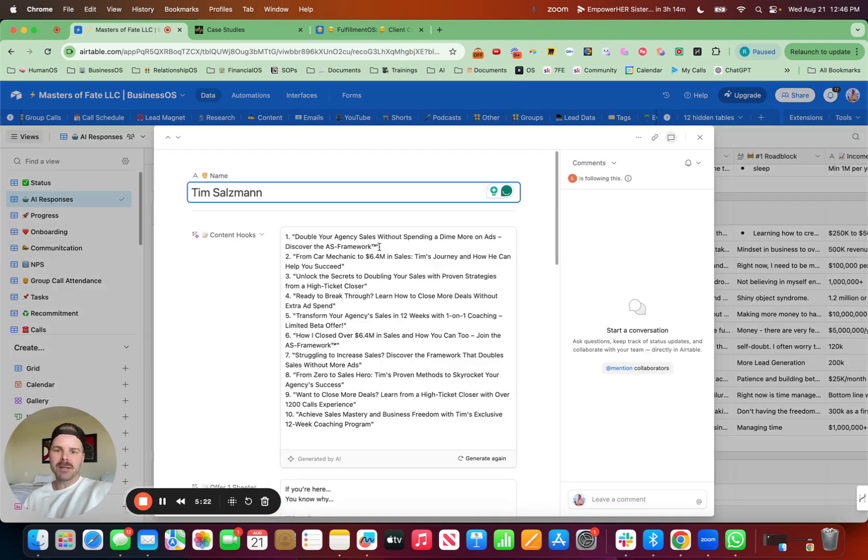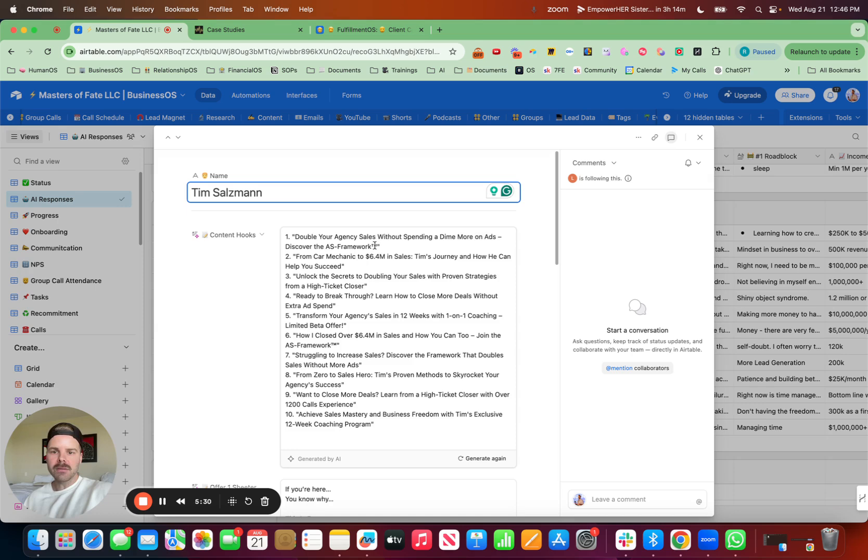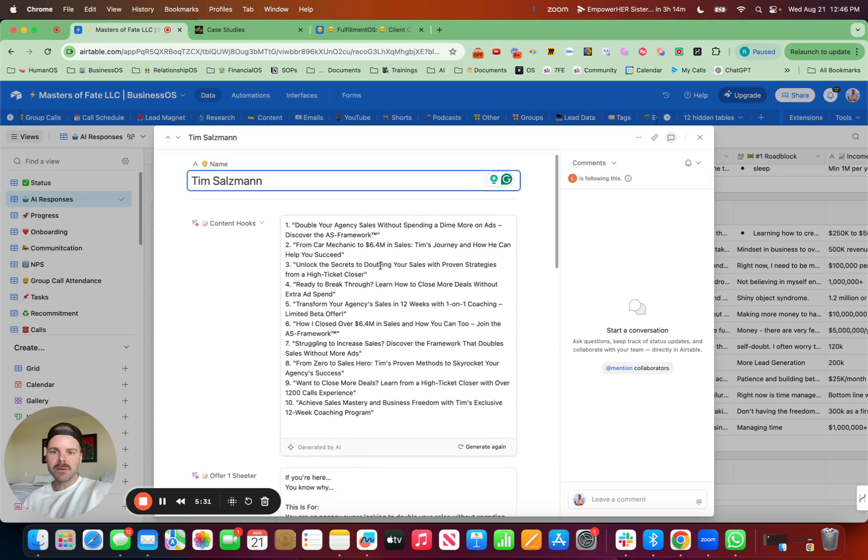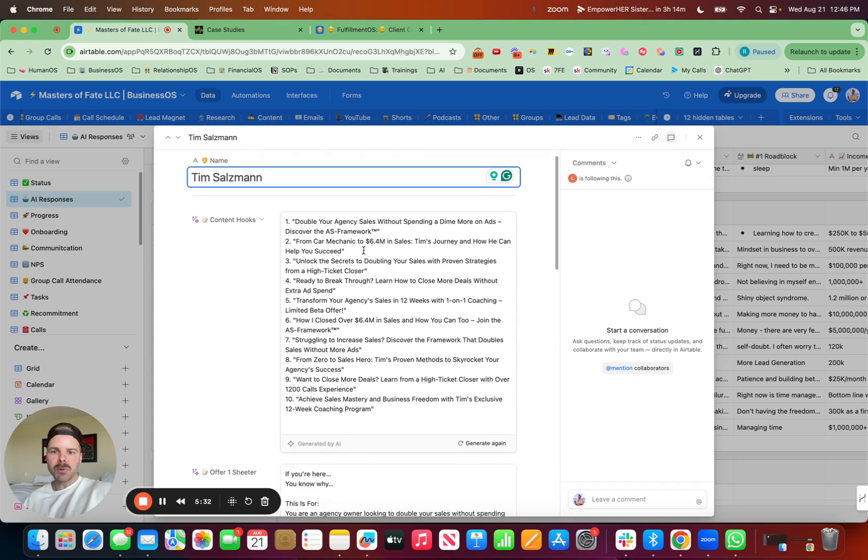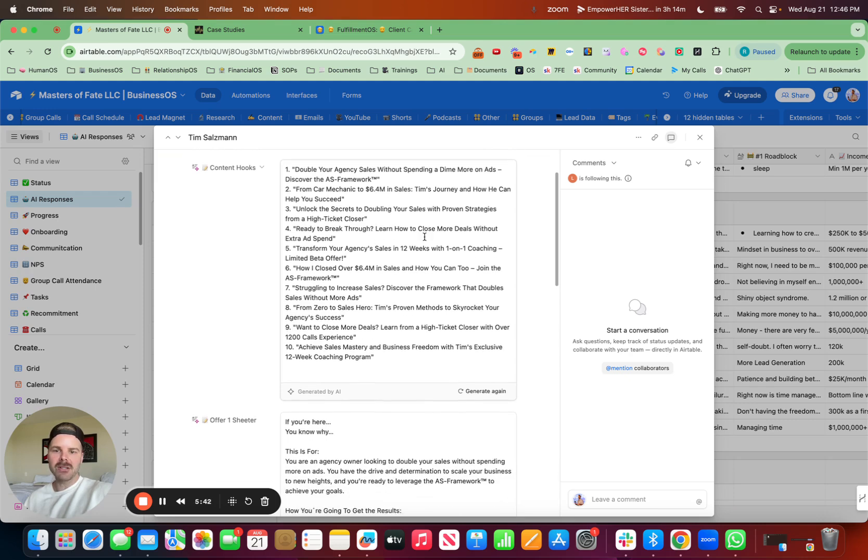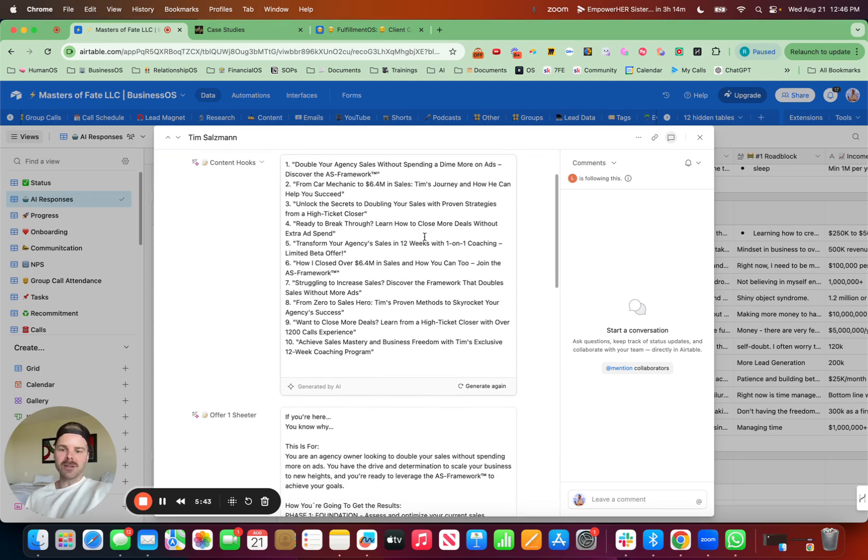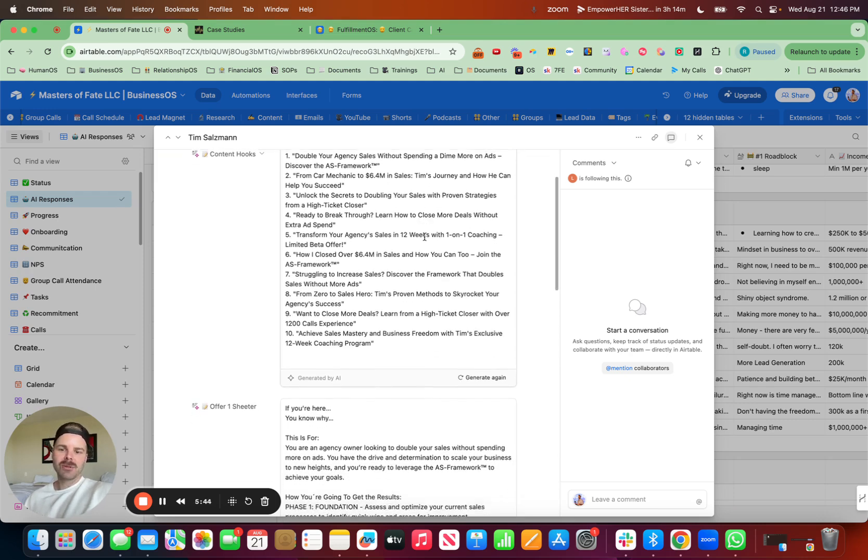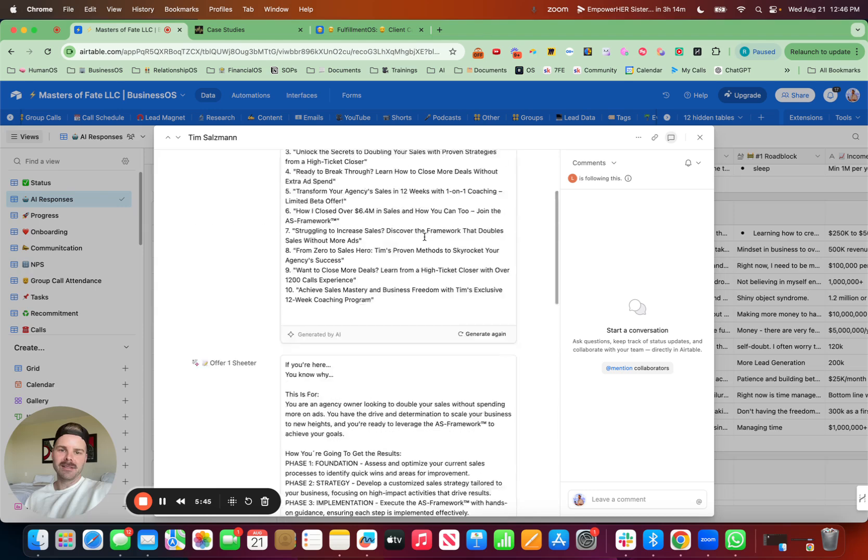Double your agency sales without spending a dime on more on ads. Discover the framework. From car mechanic to million in sales. Tim's journey and how he can help you succeed. Unlock the secrets to doubling your sales with proven strategies. These aren't bad. Not bad.